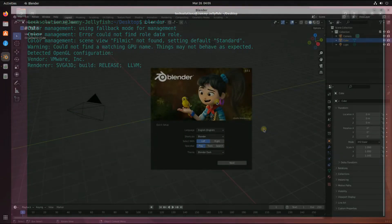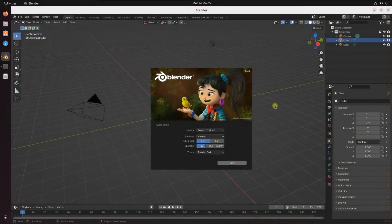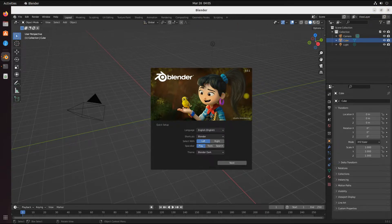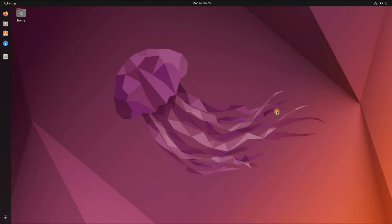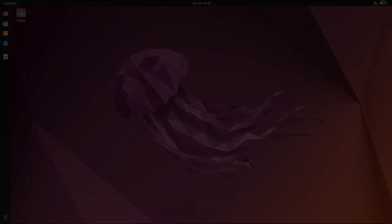You can start Blender right from the terminal window or from the Ubuntu Applications menu. In case you run into trouble installing Blender, you can comment your issues to get a suitable resolution. Good day!